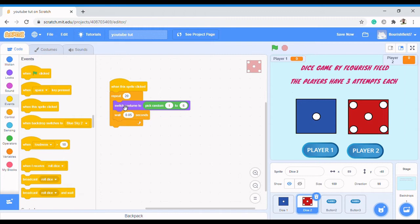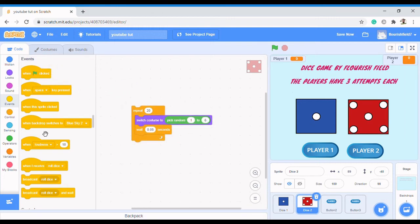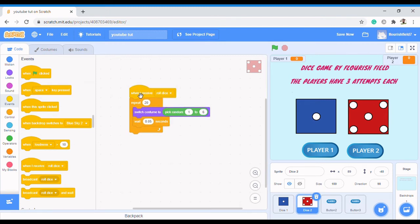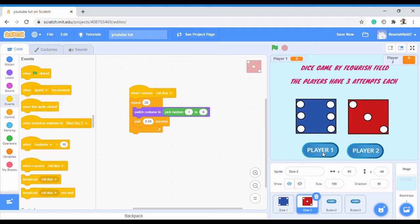I can do the same for the second die using the same event: 'when I receive roll dice'. Let's check how far we've gotten. When I click on this button, you can see it rolls — it's looking more like our project. If you don't understand how the dice were rolling, check the link above to see how we implemented the rolling of the dice.